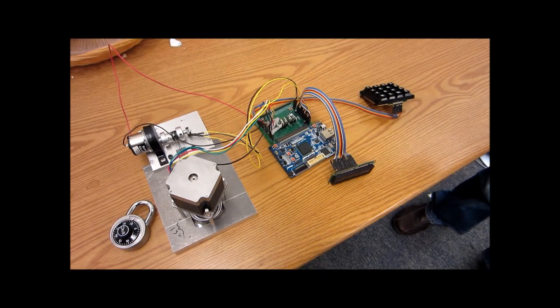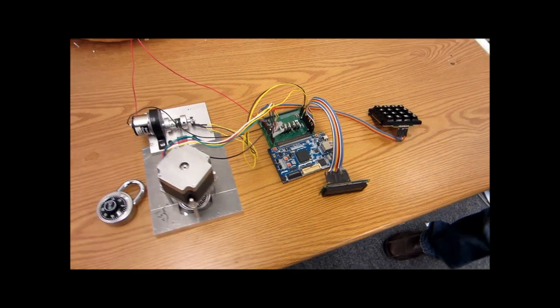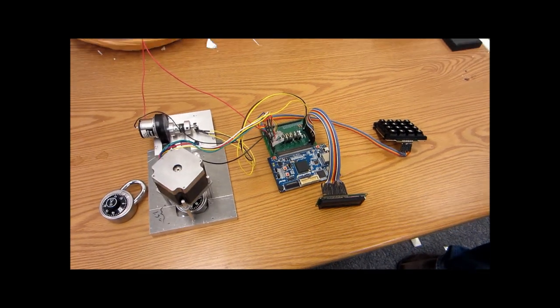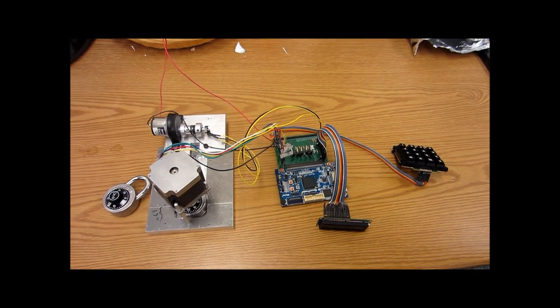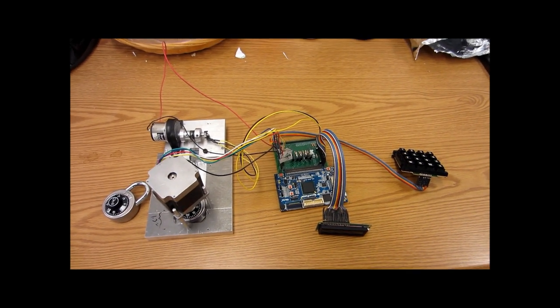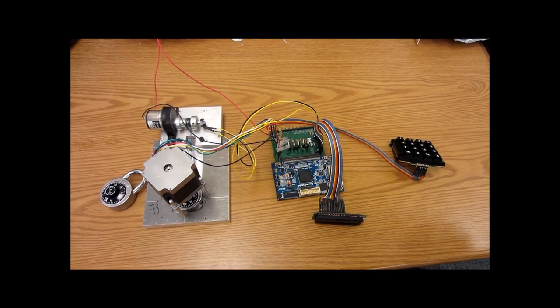So the Combination Lock Picker uses a modified brute force algorithm to solve any arbitrary combination lock in 20 minutes or less. Everything you see here was custom made.